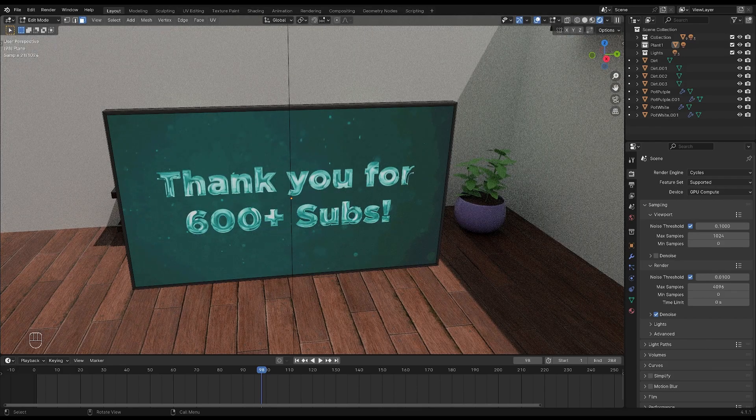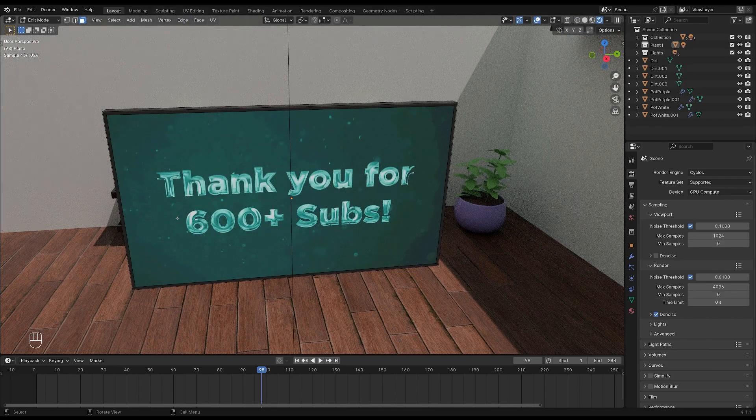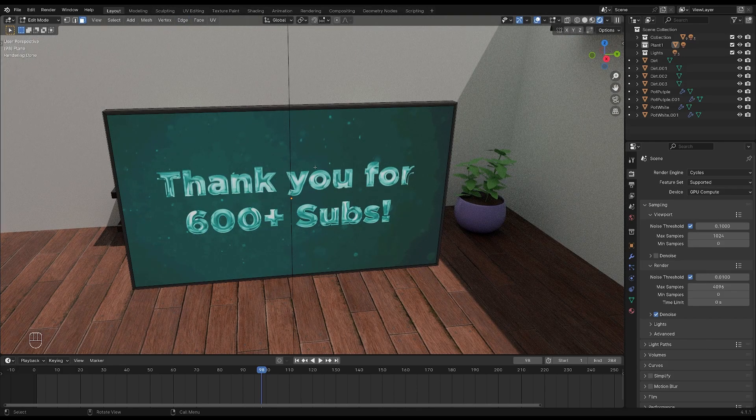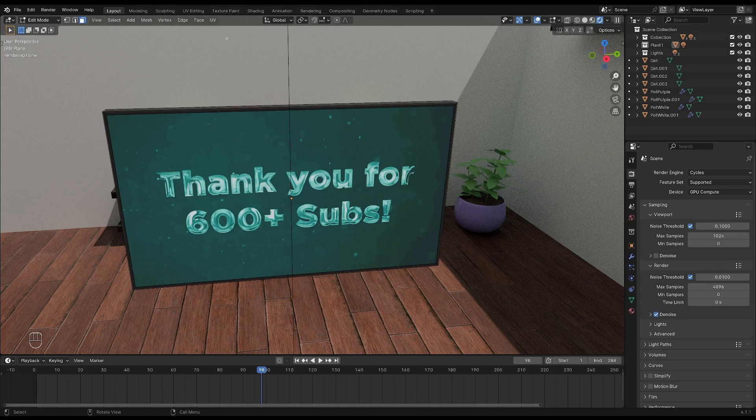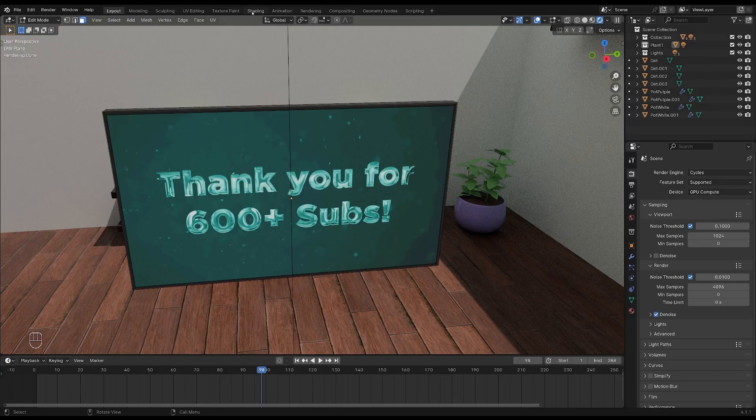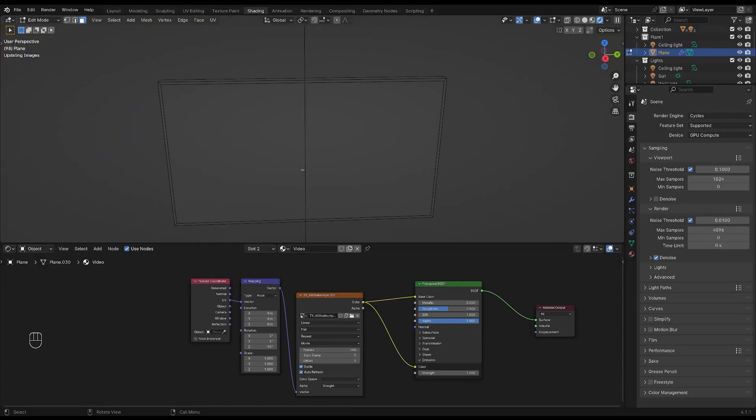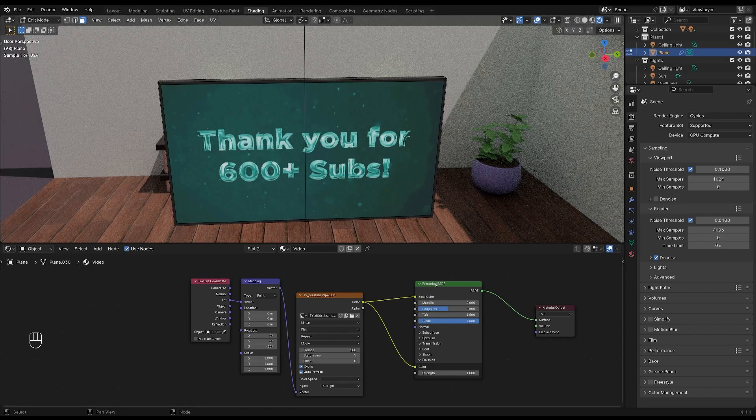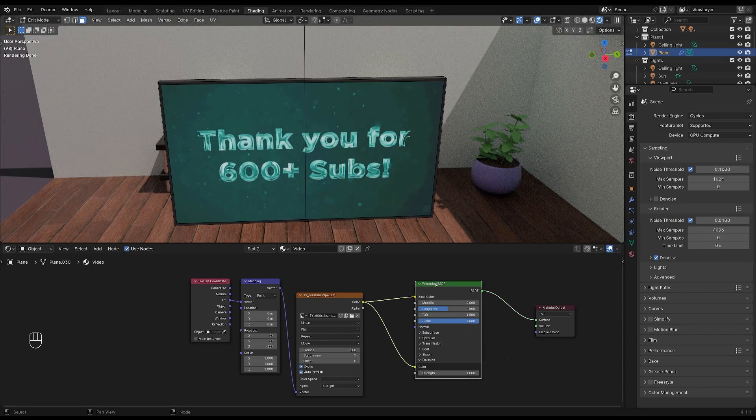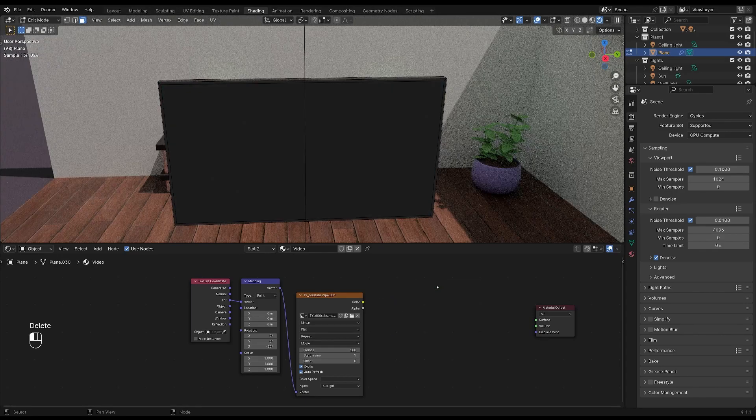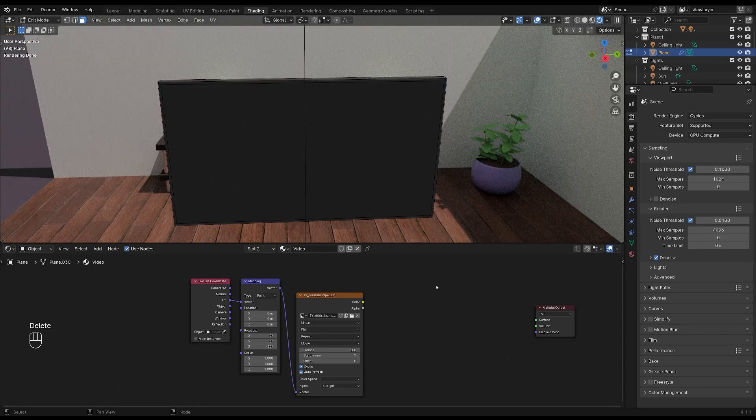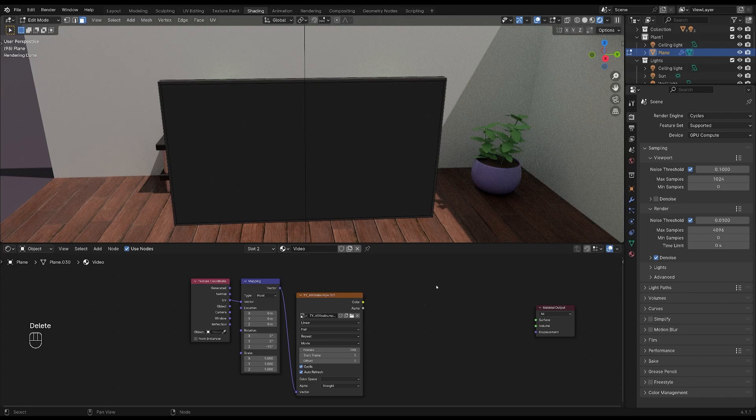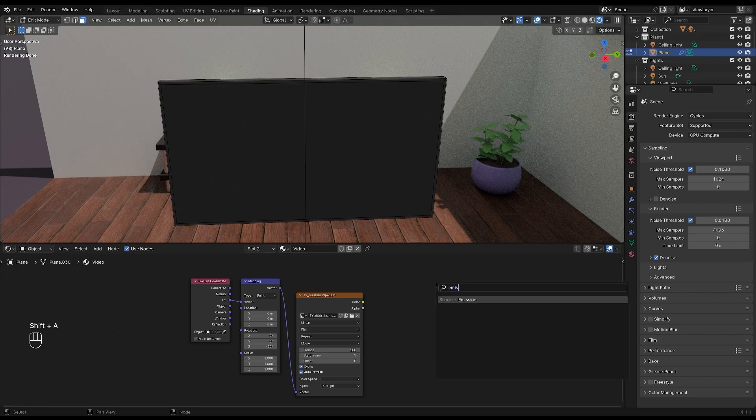And as you can see, the colors in the video are quite blown out. We're going to fix that by going back to the shading workspace. Then let's delete the principal BSDF and instead we'll add a couple of emission nodes. So press shift plus A and search for emission.